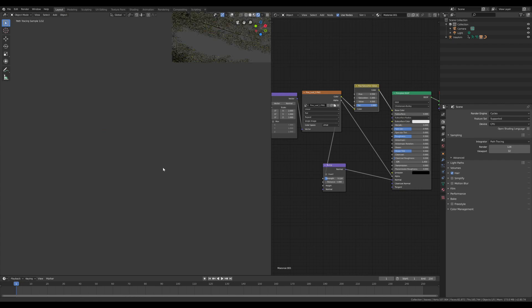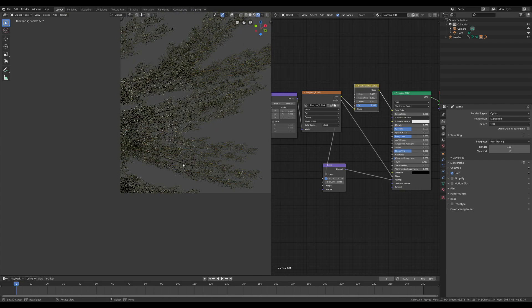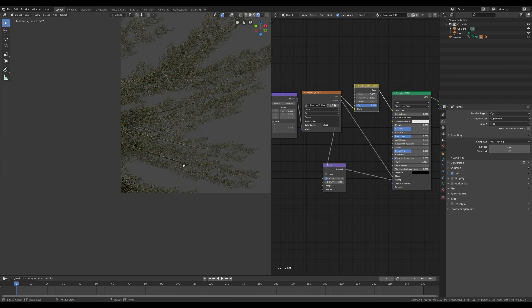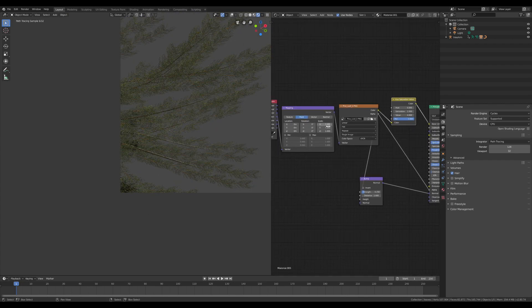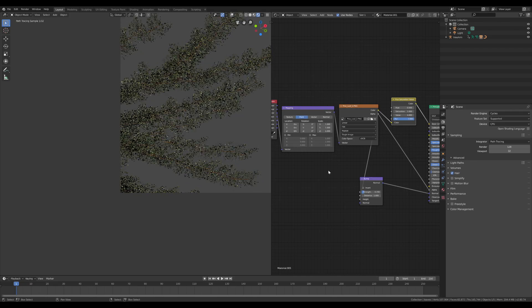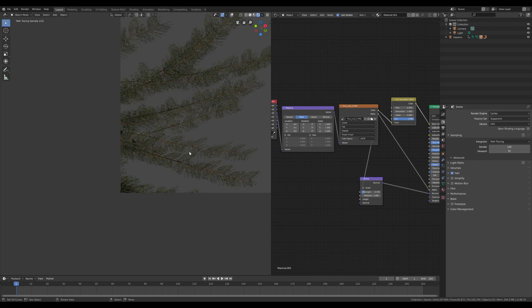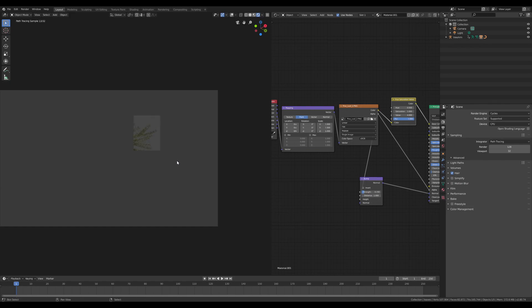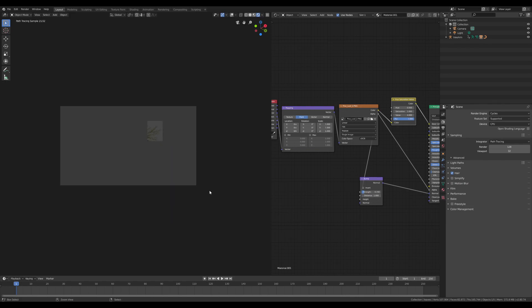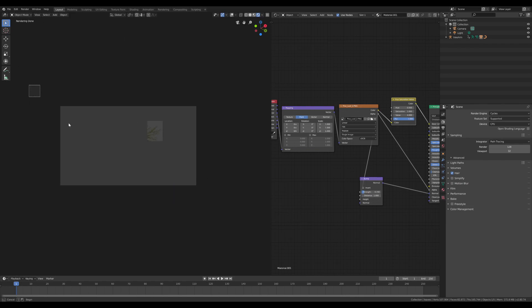This is the scene that I created for this test. It's composed of some plants and in particular there is a plane for the terrain without a terrain material, and there are other trees that are duplicated by pressing Shift+D.